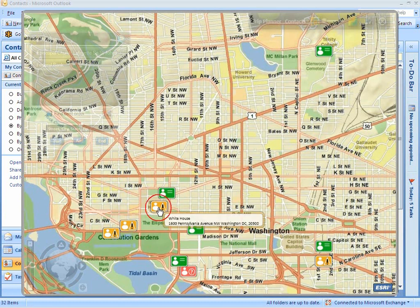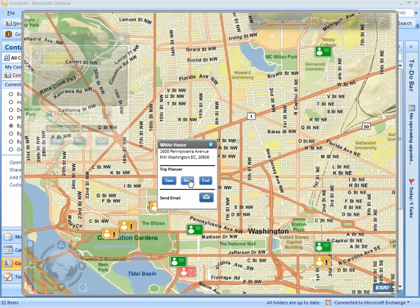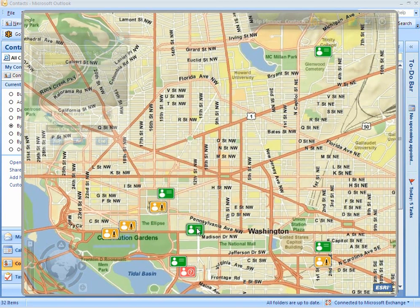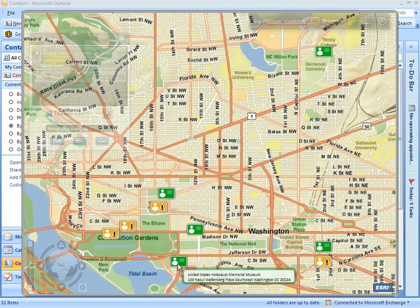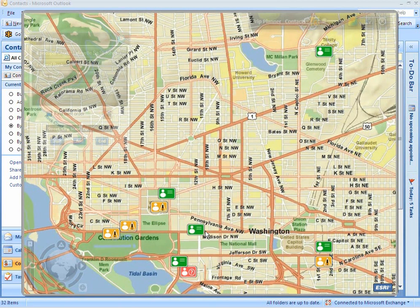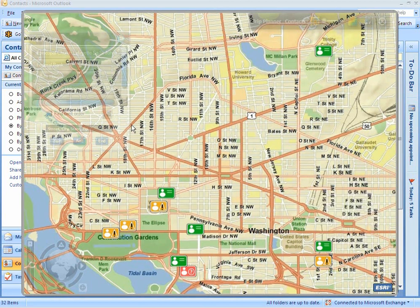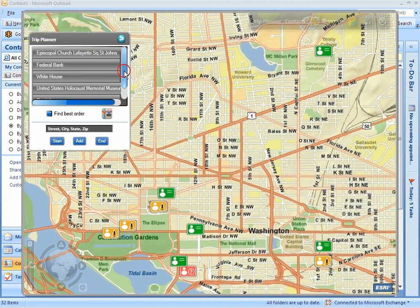I can select another contact and mark it as an intermediate stop. Like this, I can select several contacts for the trip. When I reach the last place I want to visit, I select End. I can view all the selected contacts in the Trip Planner.